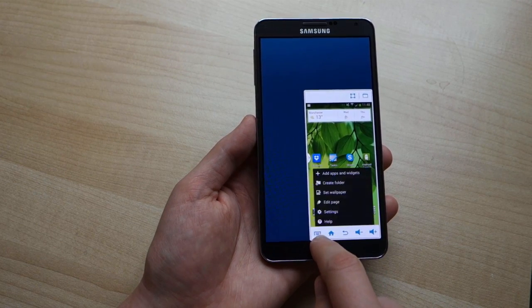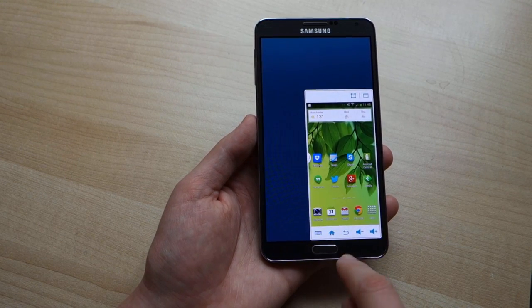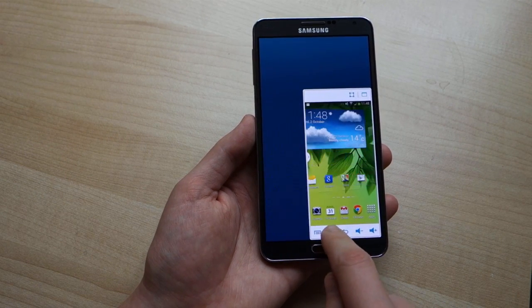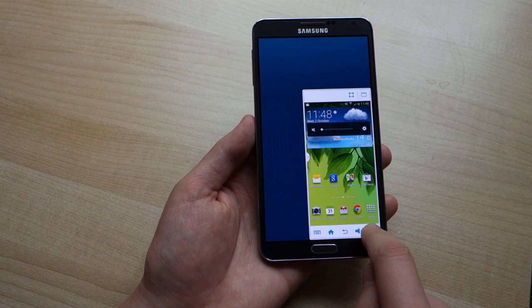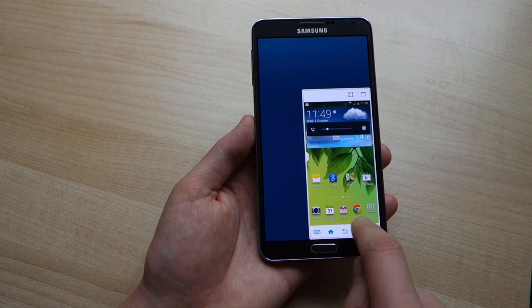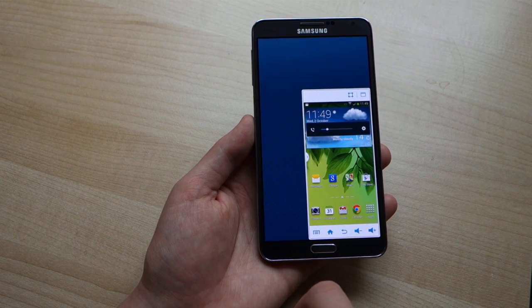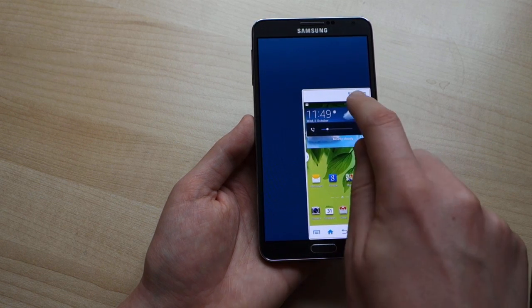You also get these little virtual buttons down below — menu, back, home, and volume controls — so if you have trouble reaching those physical controls, you've got on-screen equivalents.